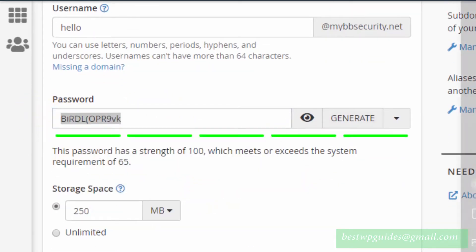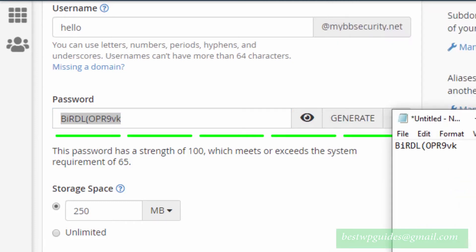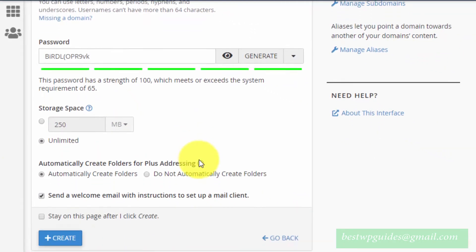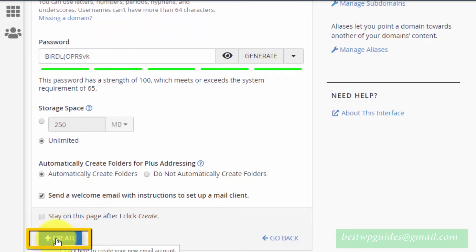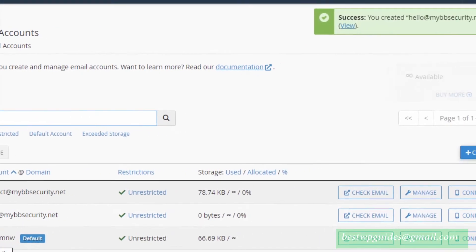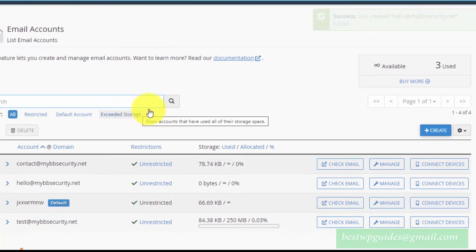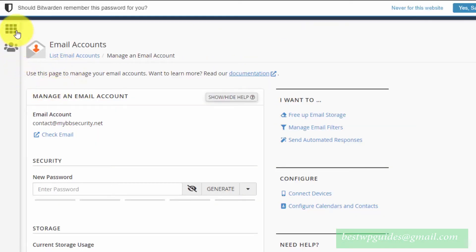Store the password in your notepad, set storage space to unlimited, then click on Create. After this you will see a success message: you created hello@mybbsecurity.net. After this, go back to cPanel.